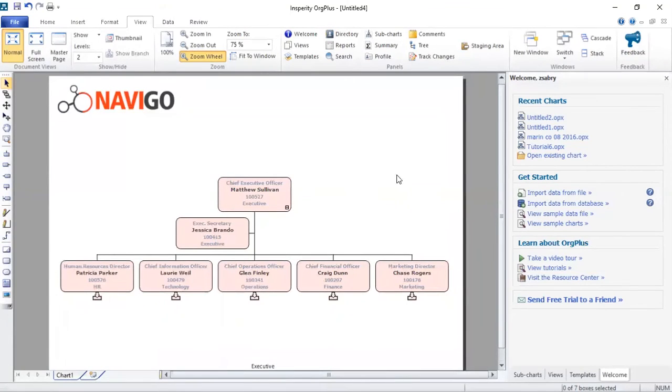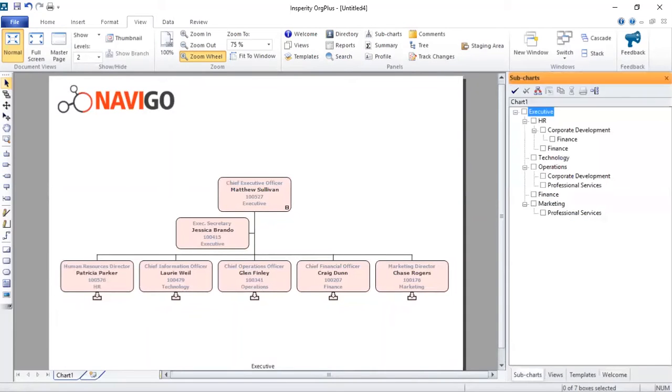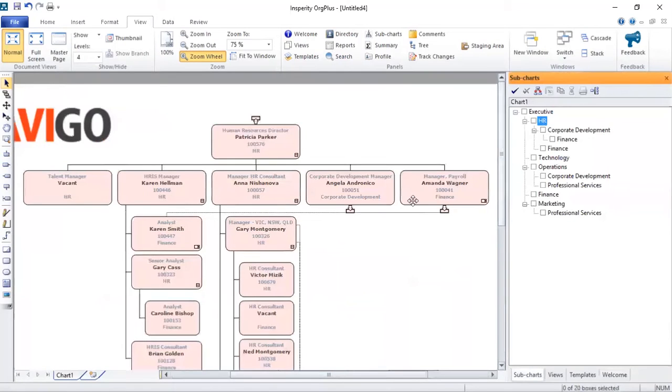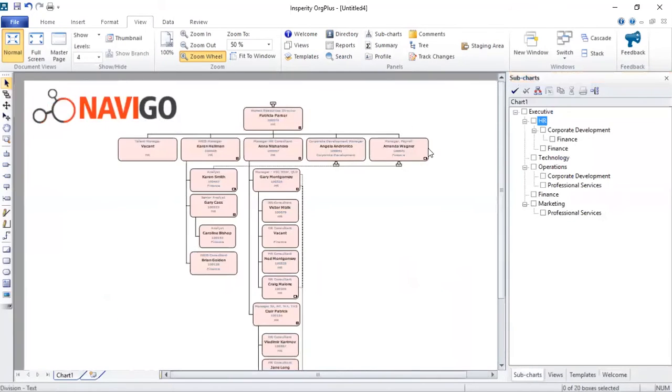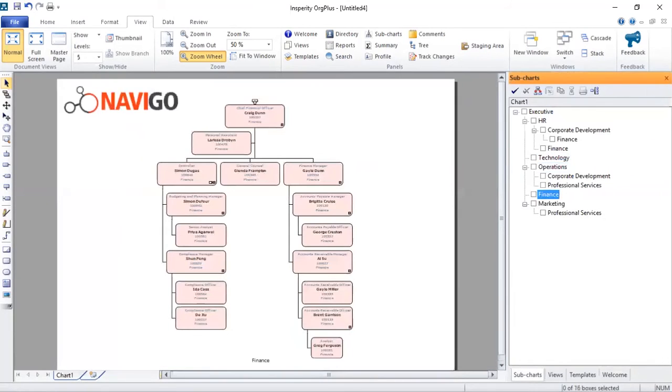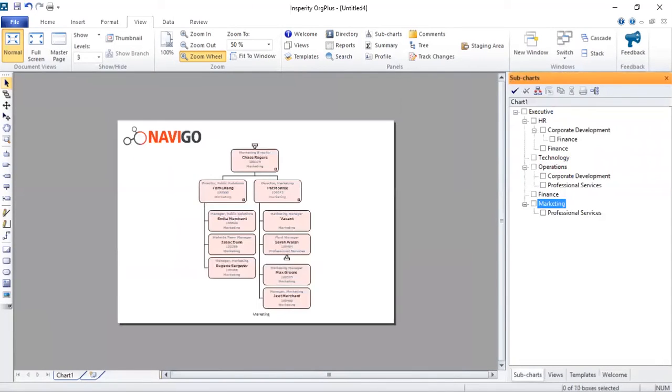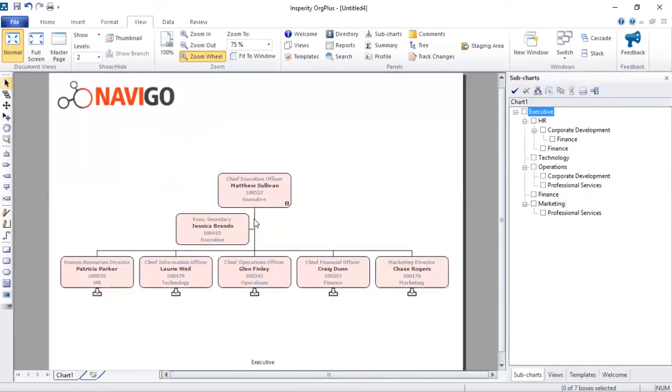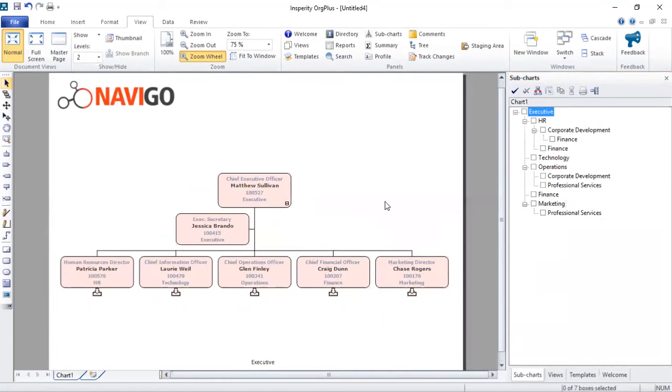You've got the logo and also the name of the chart that we're currently looking at. Now obviously the organization isn't just this big. What Org Plus has actually done for us is it has separated the charts into different departments for us. So this is something that Org Plus can do automatically for you. So you can see we've got the technology department, operations department, finance, marketing, all on the right side here. You can have Org Plus actually remove all these subcharts and have everyone on one single chart. But if you've got 500 employees, that might not be the best idea.